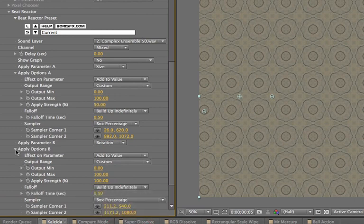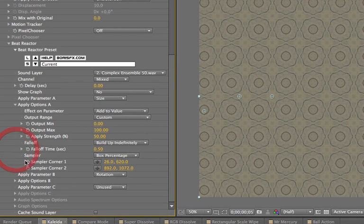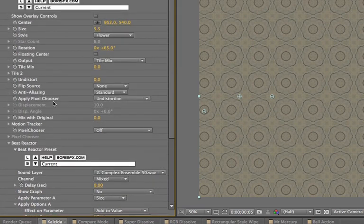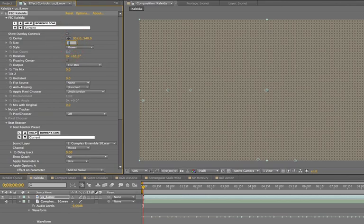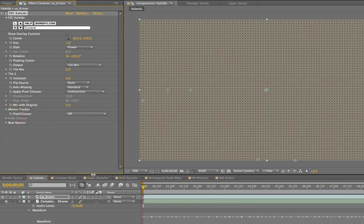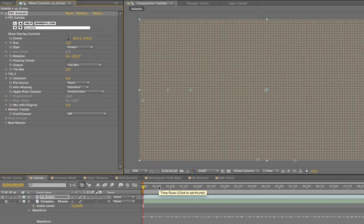Okay, so now I've changed a couple of those things there. I'm going to start the size at zero. So you can still change the starting values for your filter even though you're using Beat Reactor. You can really get a lot of creative effects with this. Let's take a quick RAM preview of this now and see how that looks.